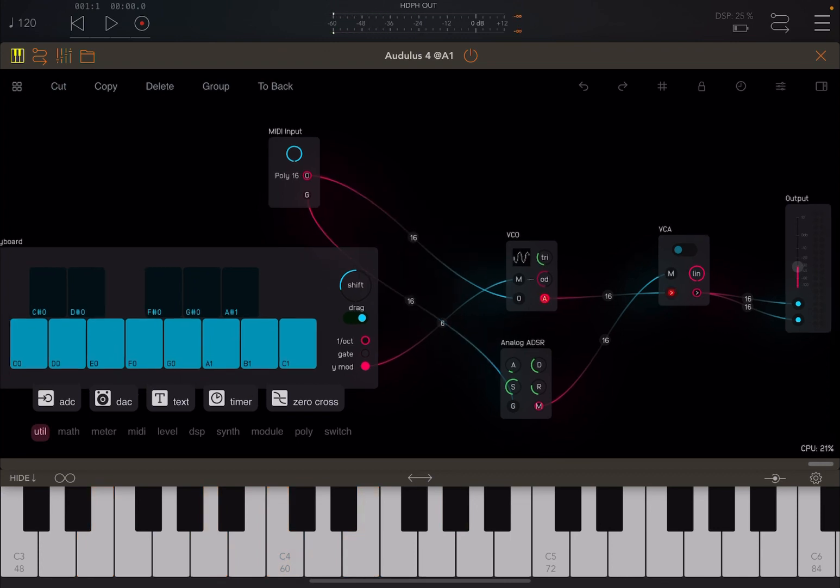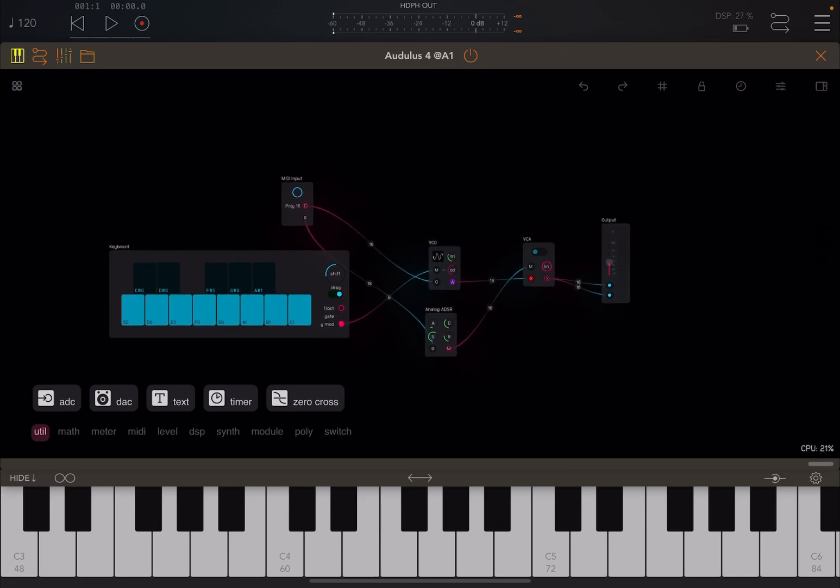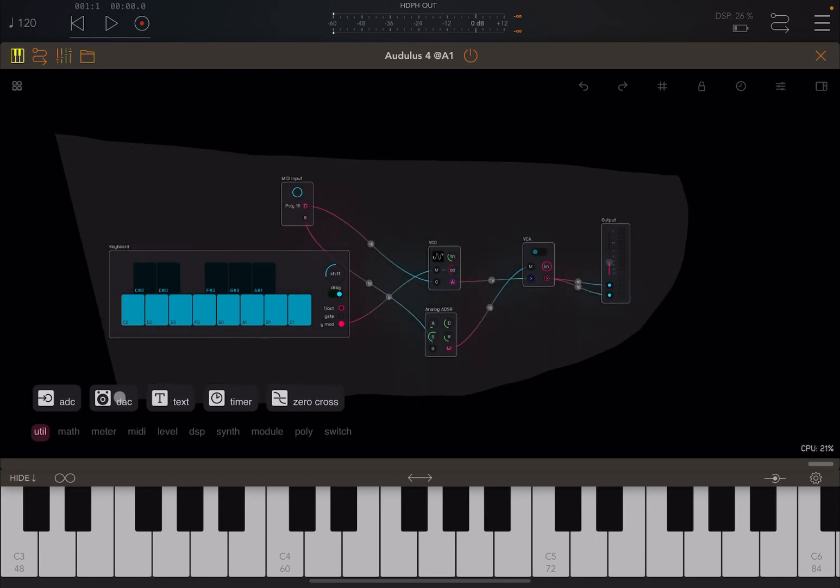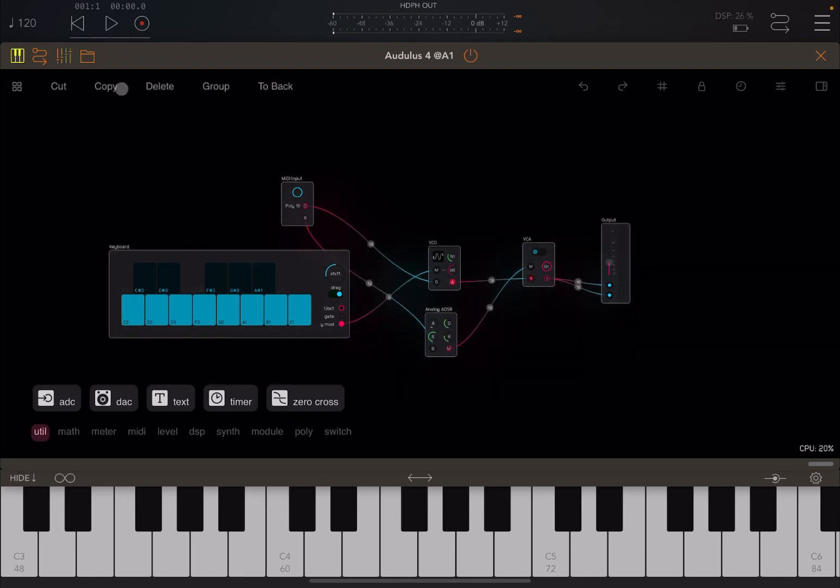So now let's zoom out a bit. So let's click and hold somewhere and then select everything like so. And then we select copy up there. So we have copied the patch inside the clipboard.